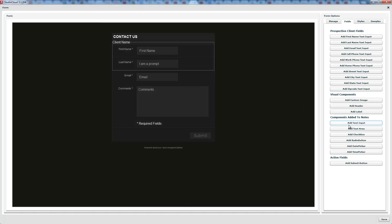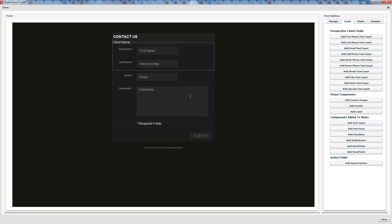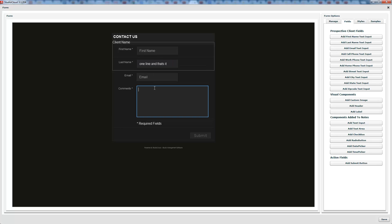The text input field is similar to the name fields above, but it goes into the notes section rather than the client fields — it gets appended to notes. The text area is different: the text input is one single line, and hitting Enter does nothing. The text area allows multiple lines, so if you expect users to type a lot of information or need the Enter key, use a text area. For short snippets of information, use text input.